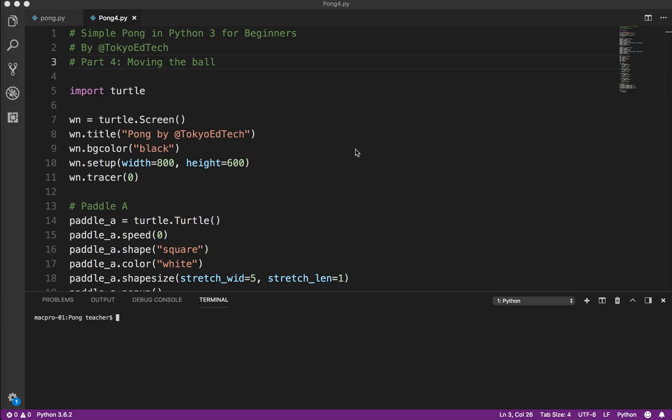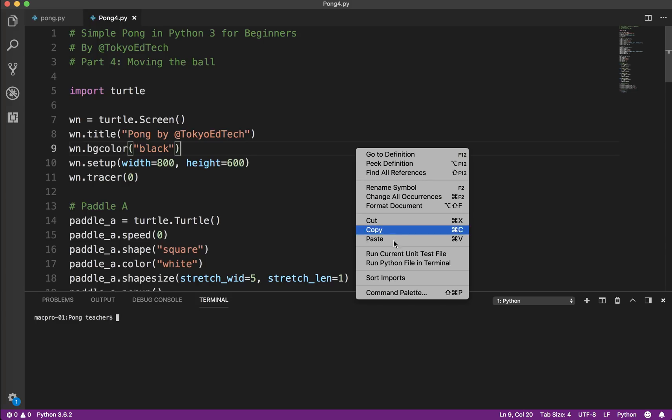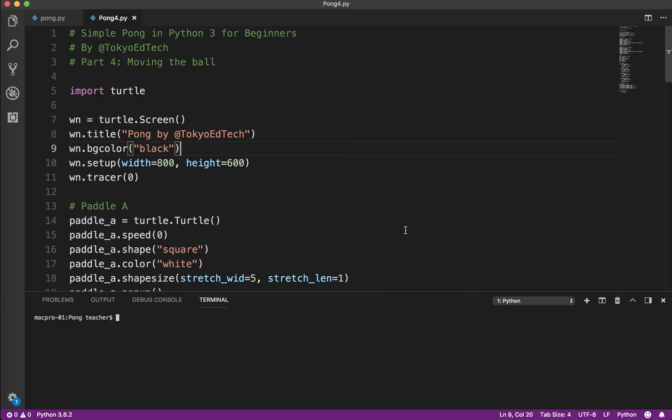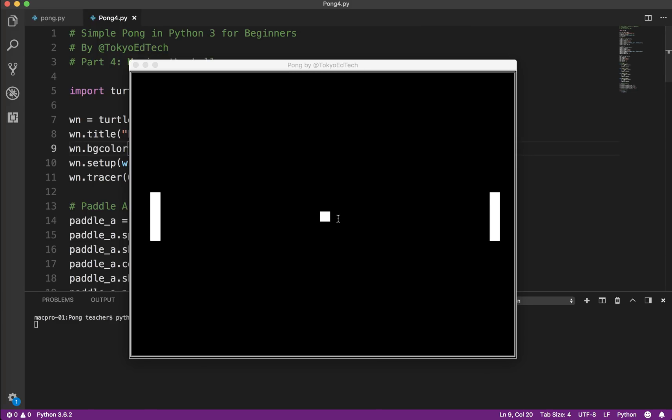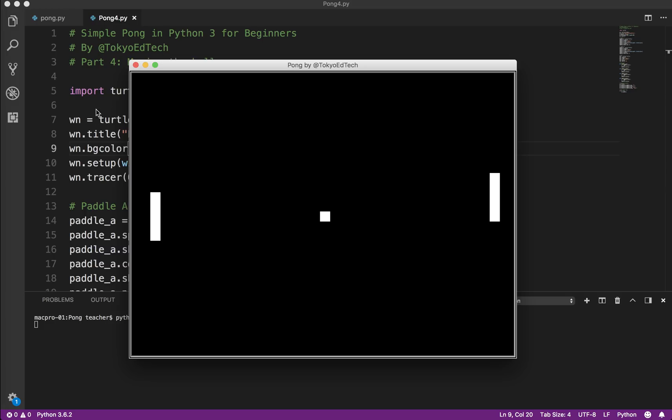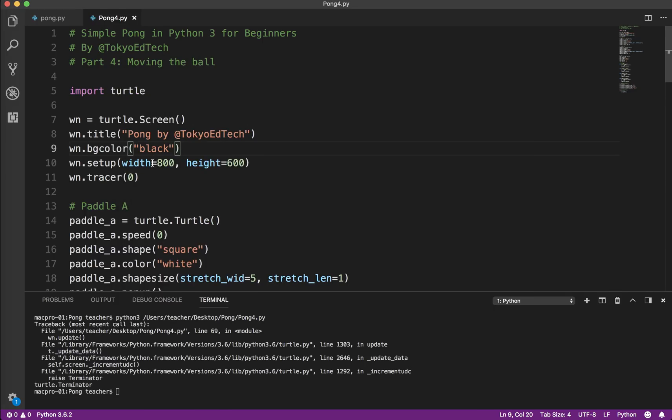This is really the meat and central part of the program. This is where we actually get the ball to move. So we need to get it to move, we need to get it to bounce off the top and the bottom, and we need to get it to bounce off of the paddles. So I'm going to show you how that's going to work, because we have our paddles can move, but the ball does not yet.